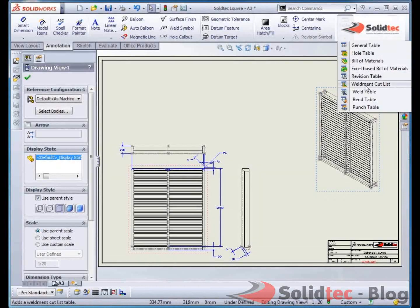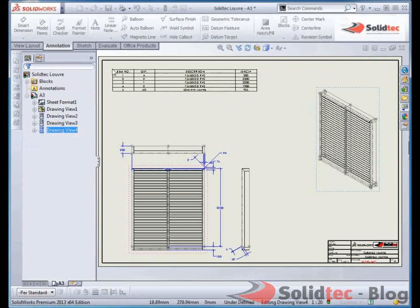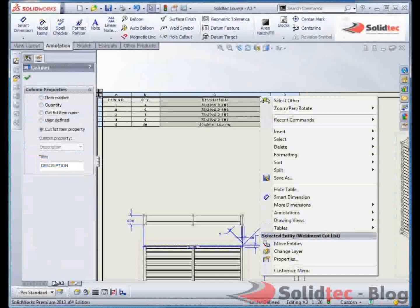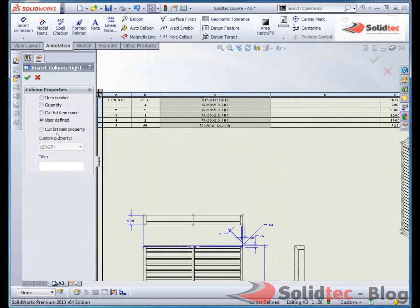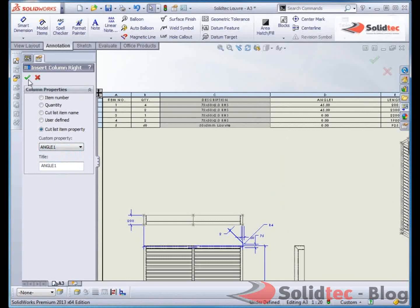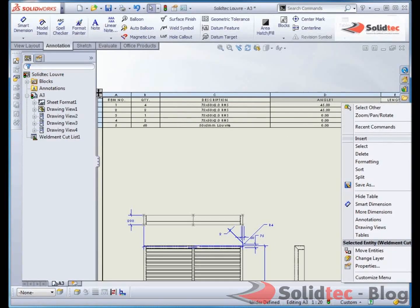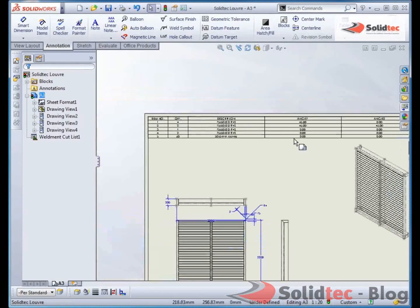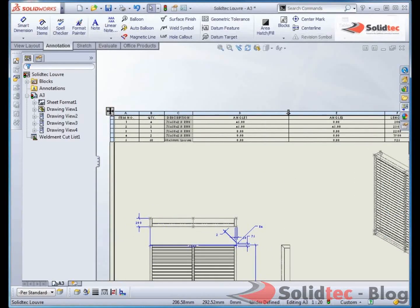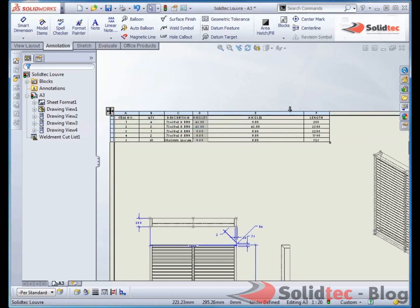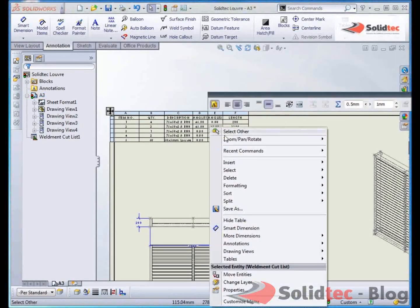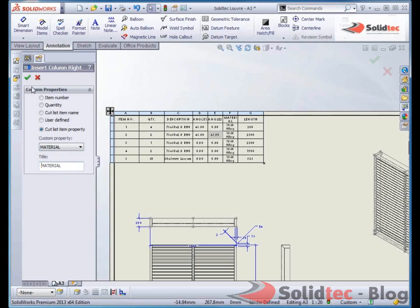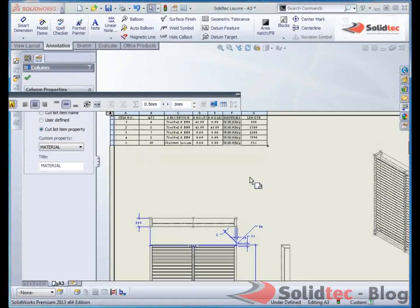If I click this view here, I'd like to add a Weldment Cut List. It's now brought all the information in from that drawing file. I can actually insert more columns to it if I'd like. So I'd like perhaps the cut angles would be handy. Insert another column right, the angle too. The Cut List acts the same as an Excel. So I can just double click on these columns just so they readjust. And if we insert another column right, there we go, that's my material column come through.